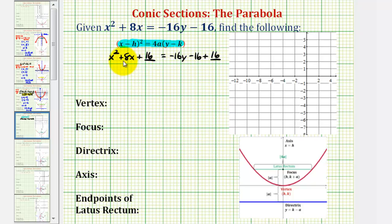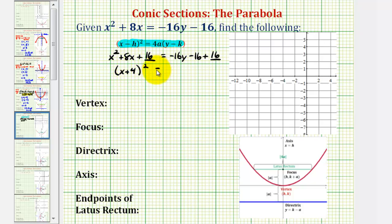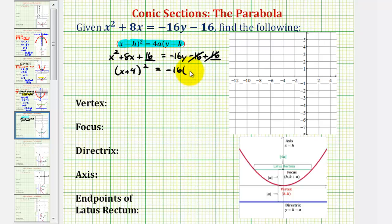Now the left side will be a perfect square trinomial. The factors of 16 that add to positive 8 are positive 4 and positive 4, which means we'd have two factors of the quantity x plus 4, written as the quantity x plus 4 squared. On the right side, negative 16 plus 16 is 0, so we just have negative 16y, written as negative 16 times the quantity y minus 0 to fit the standard form.